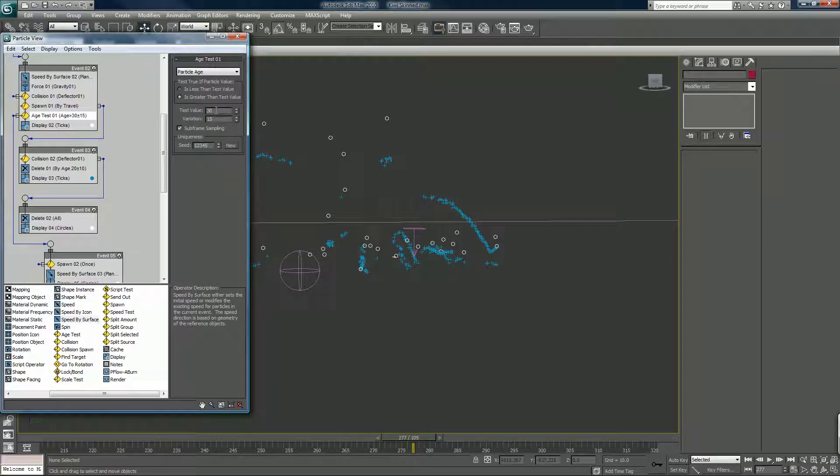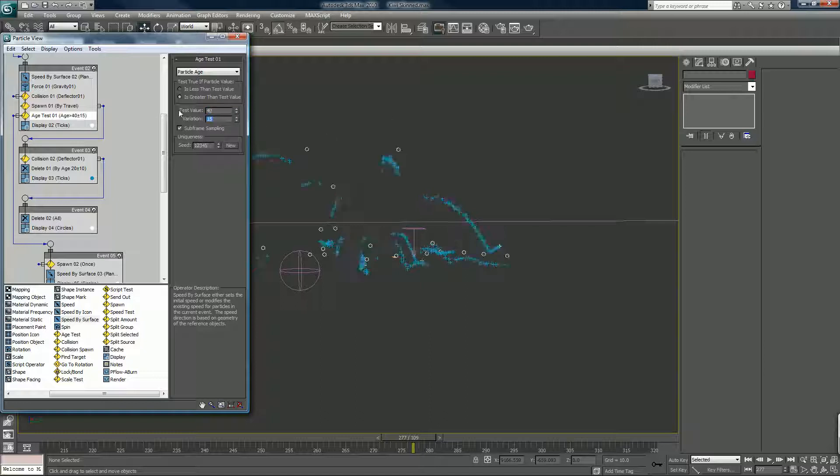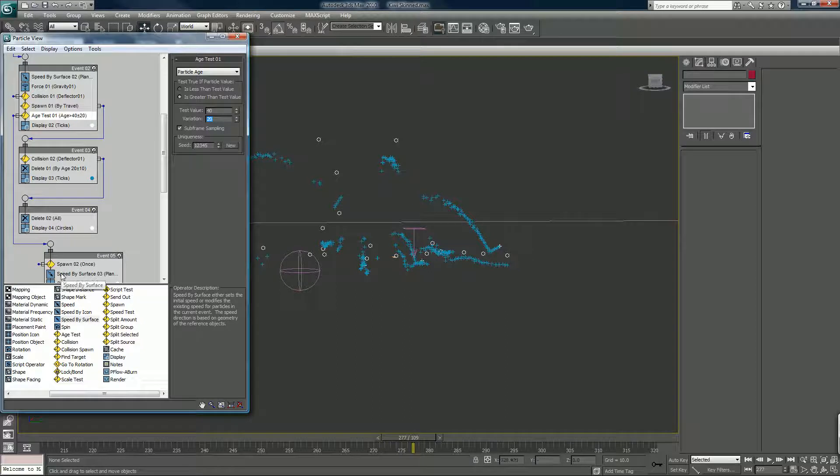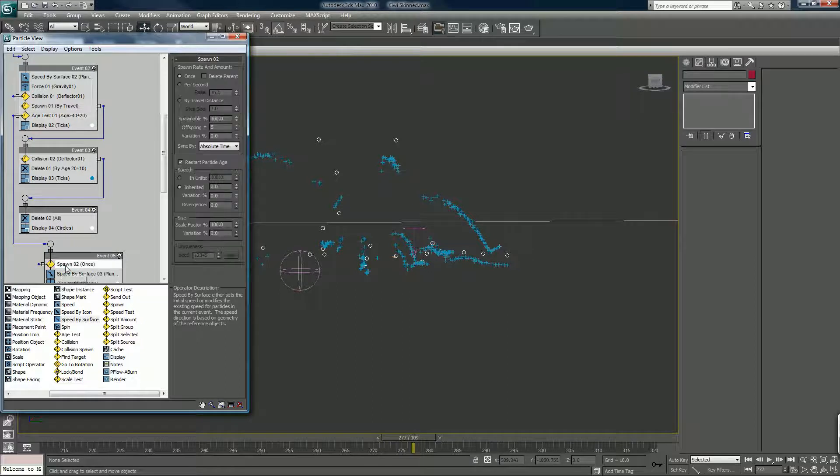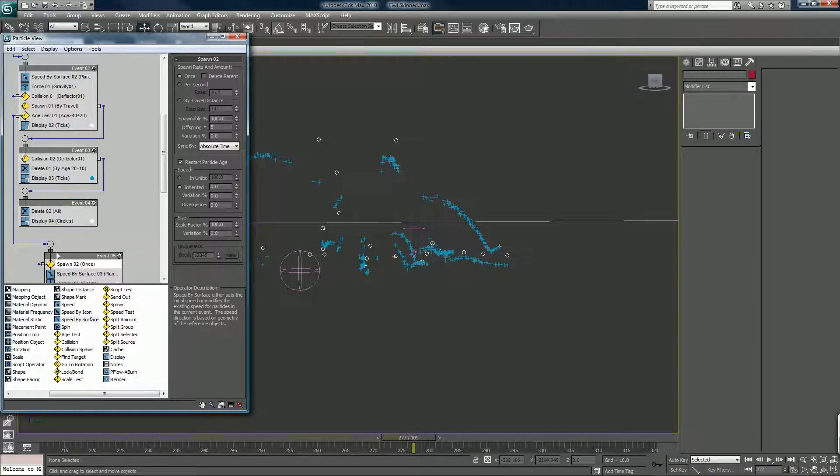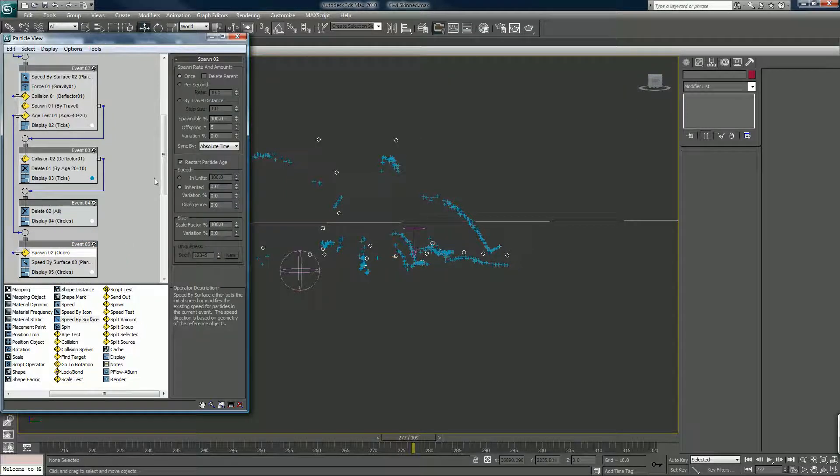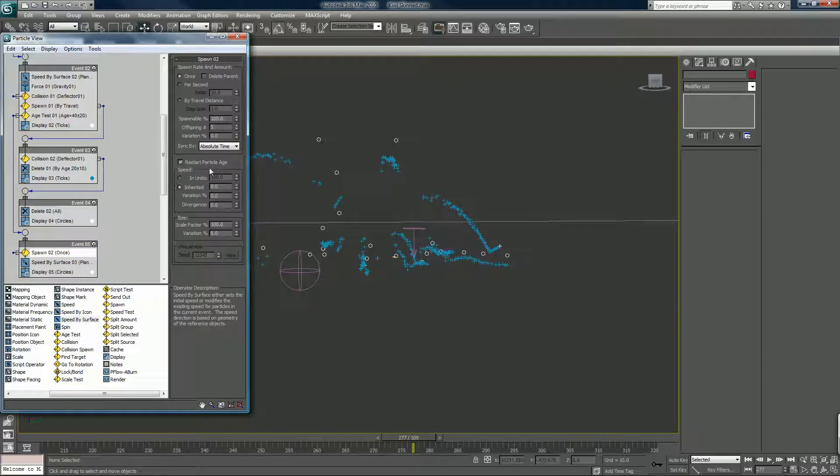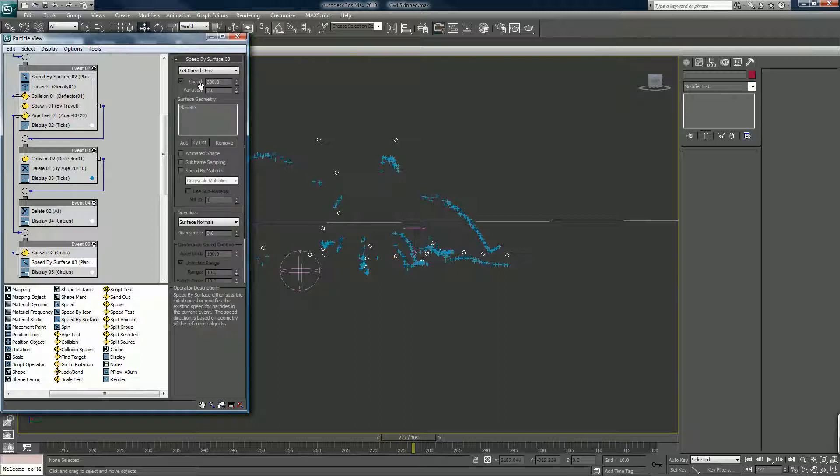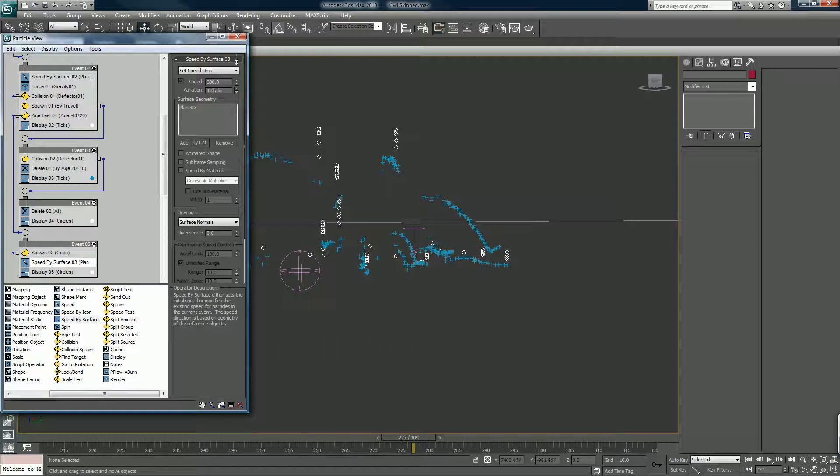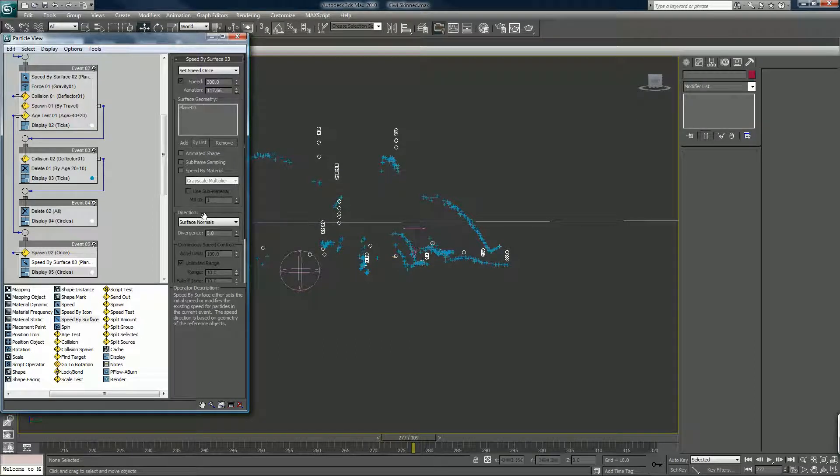Age test, we can move that to 40. 20. Spawn 151. Divergence 180.